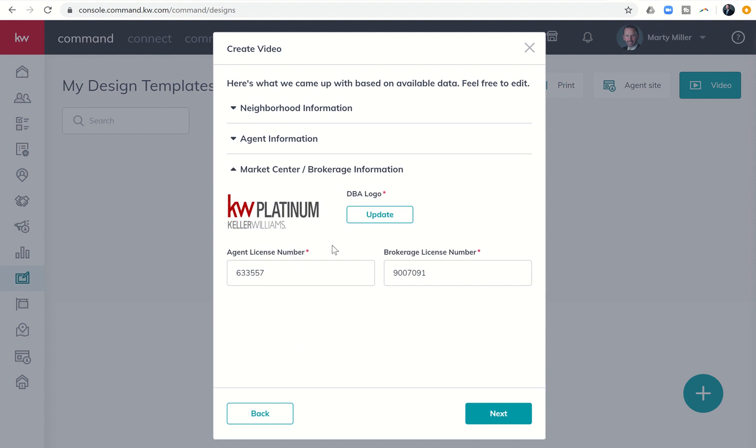Next, I'm going to click on market center brokerage information. You do need to update your DBA logo. The first time you create this video, from there on it'll actually save for you. And you are going to need to input your license number and your brokerage license number the first time that you create the video as well. And from there, it should save it.